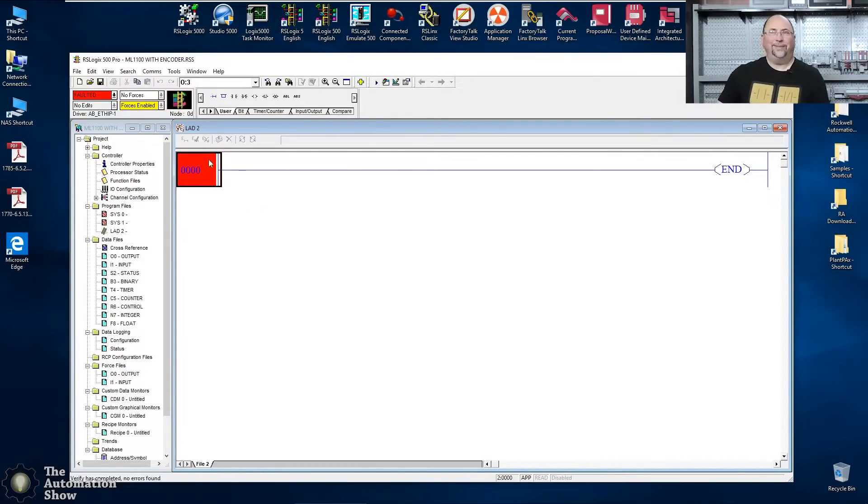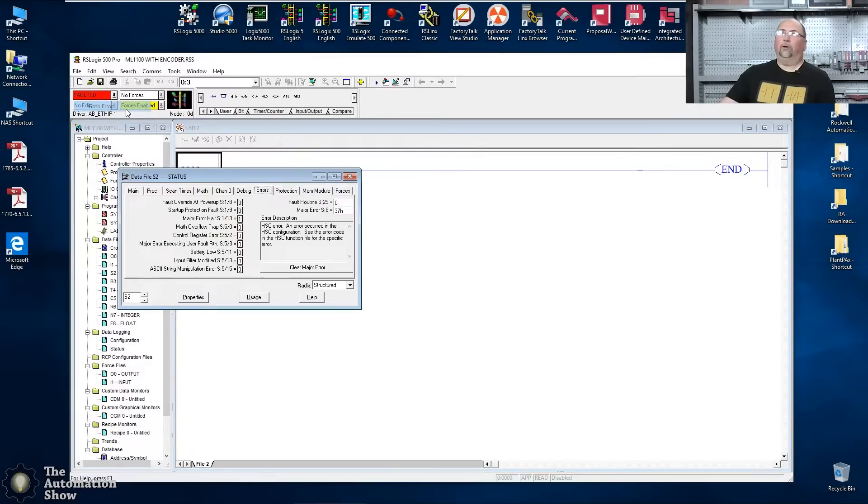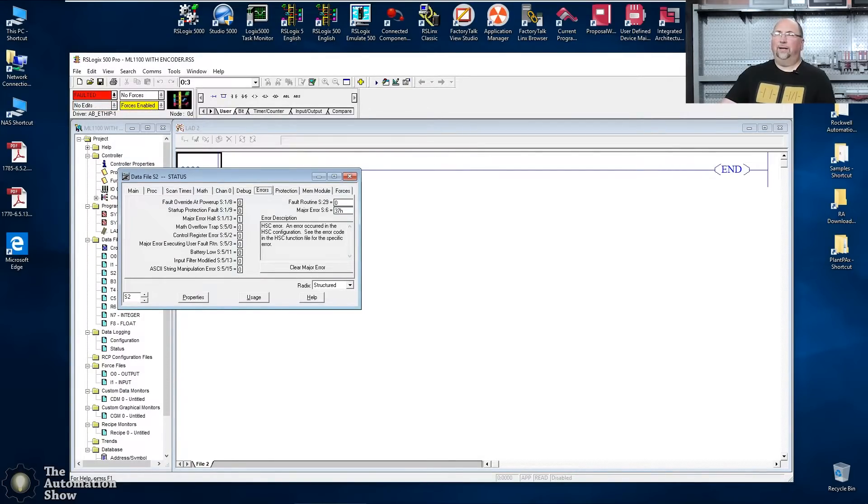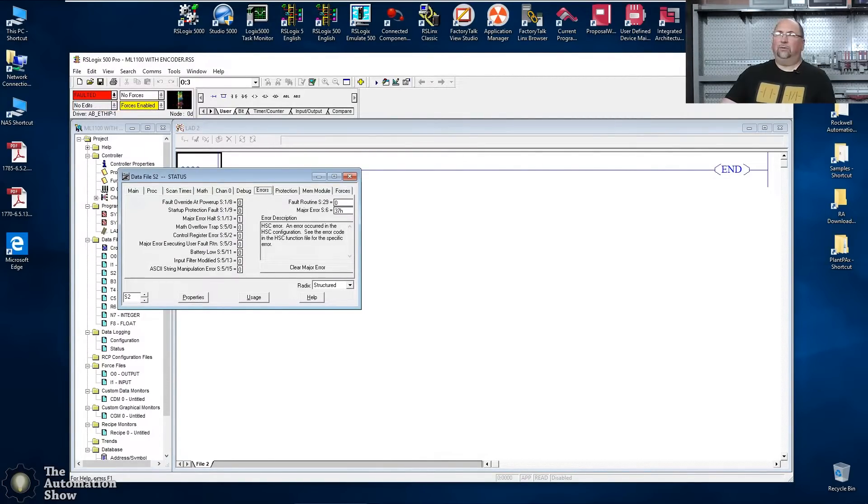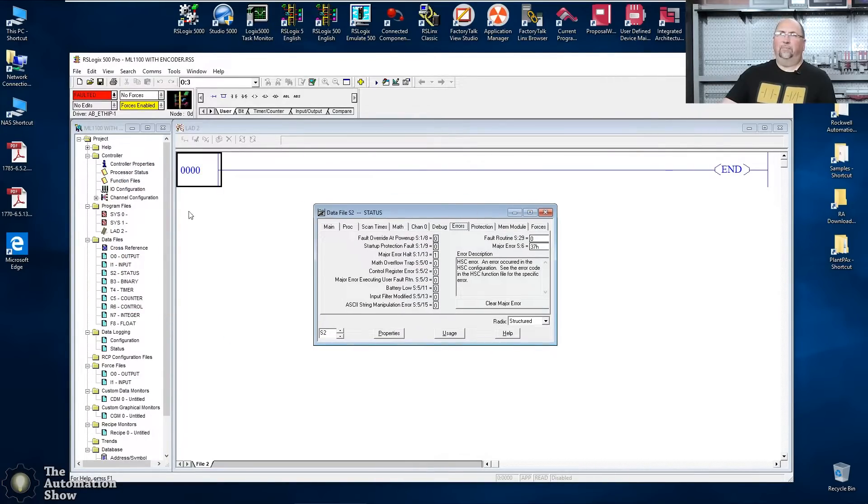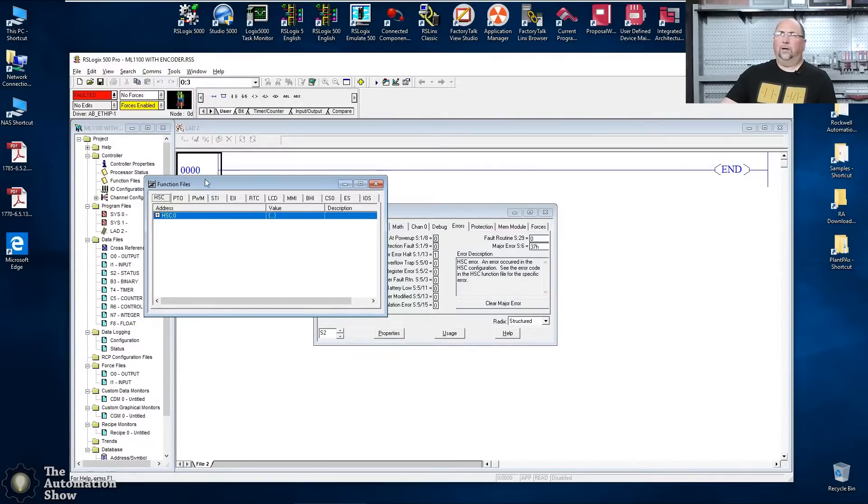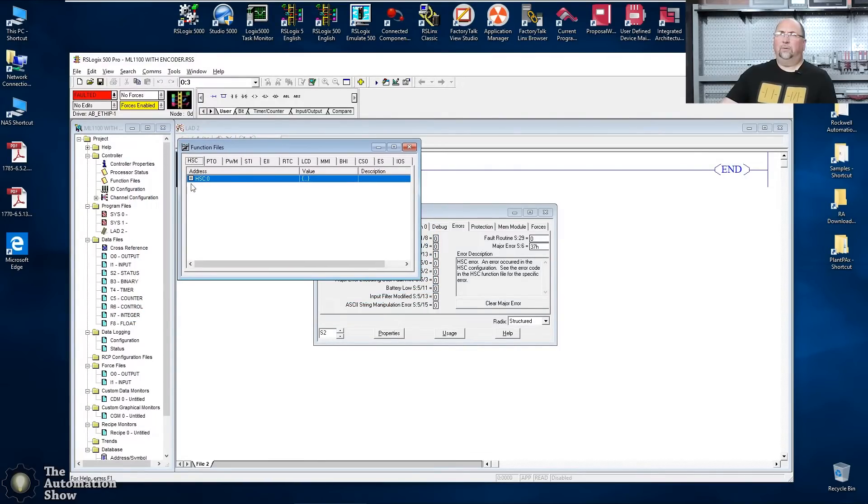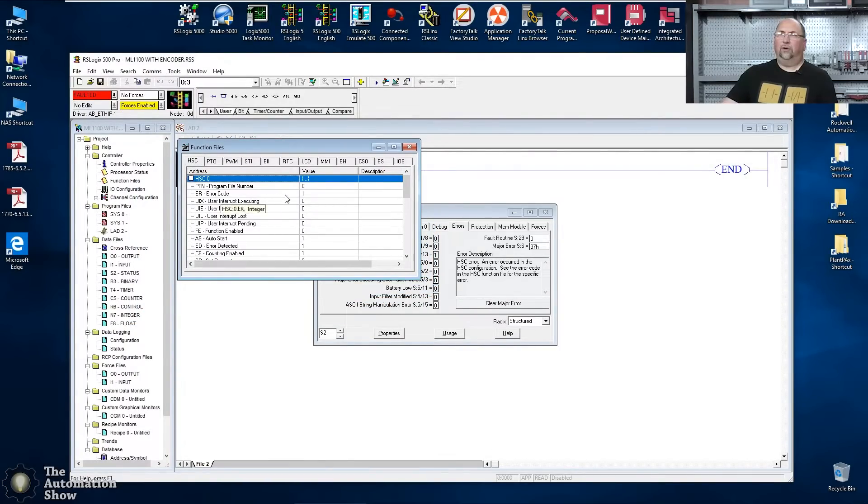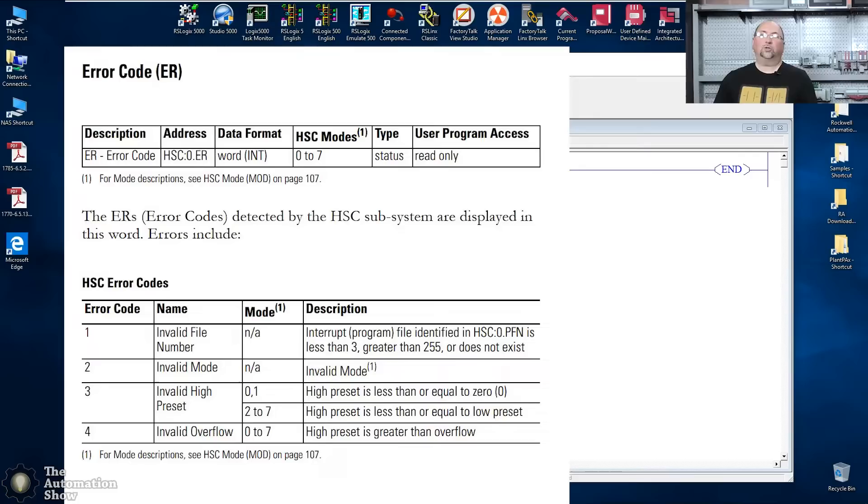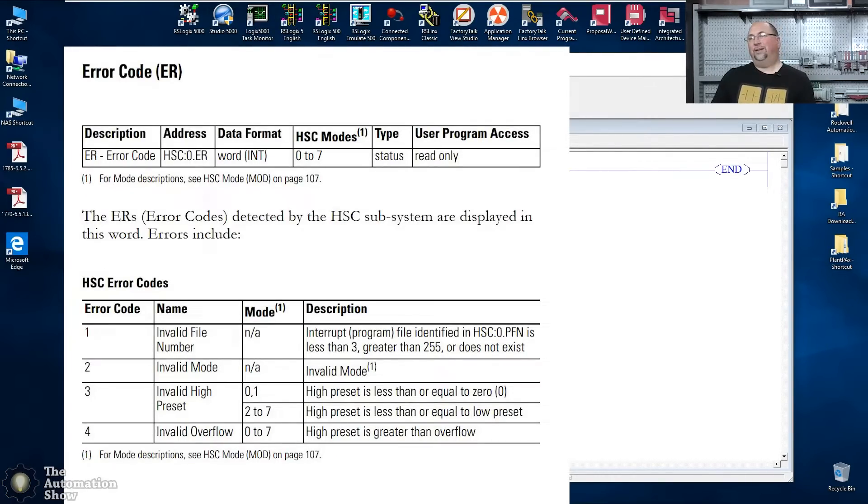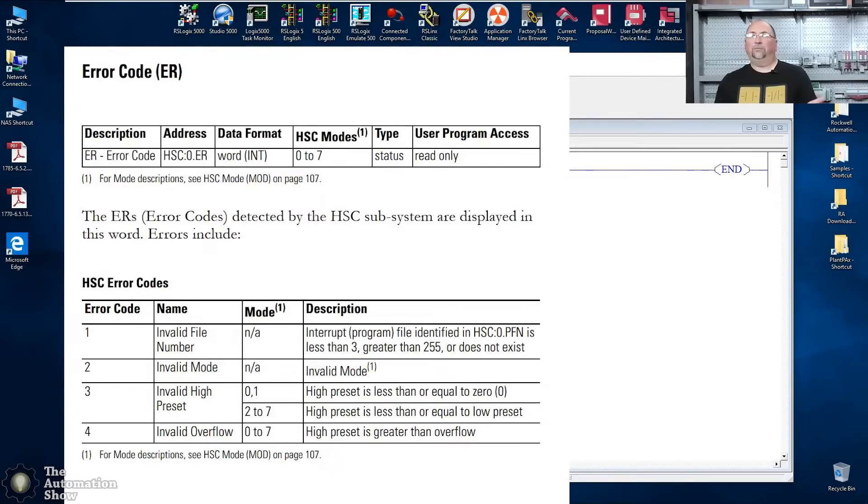Why is it faulted? This makes no sense, right? Well, let's go to the error and you can see here. Hey, go see the HSC error function file to find out what the error is. So I won't clear it yet, but let's see if we can go into the function file. And here we can see the error code is number one. And if I bring up the manual here and put that on the screen, you'll see that's because PFN doesn't have a value.